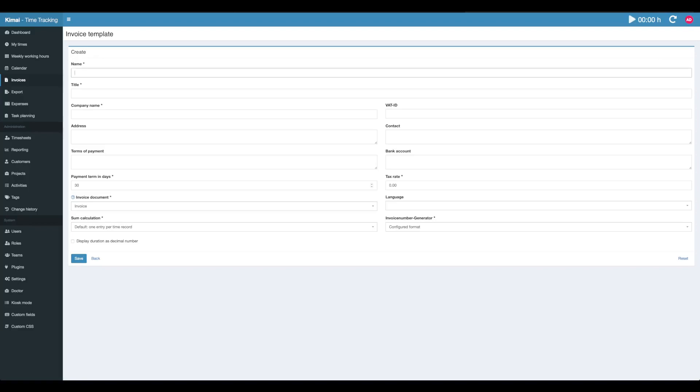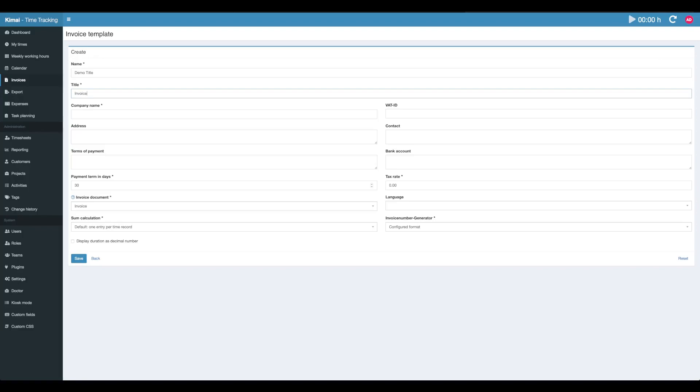An invoice template configures how your invoice will be rendered. You can give it a name which we'll do right here. This is only for internal usage. You'll see that later. This is the title which will appear on your invoice document.